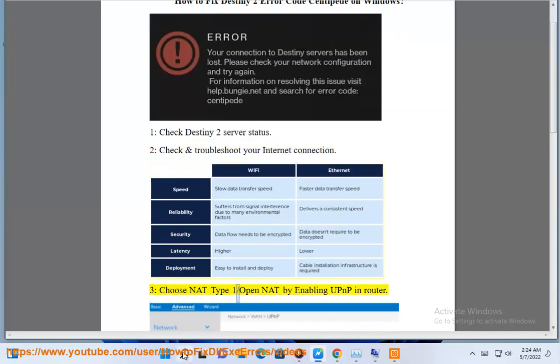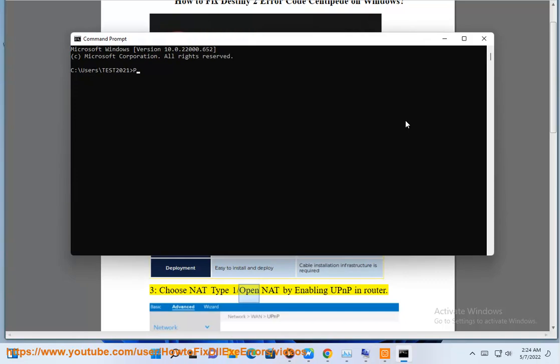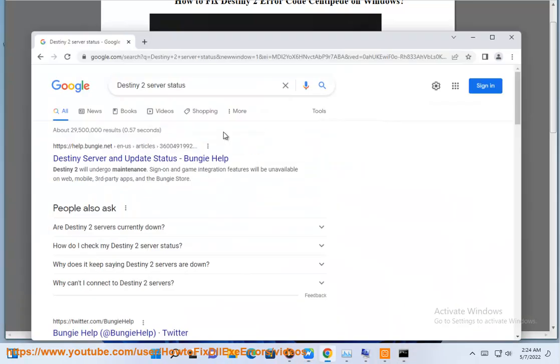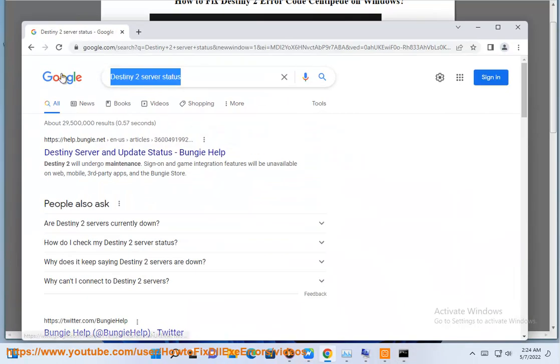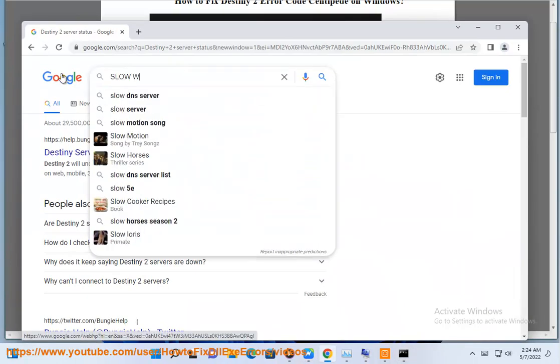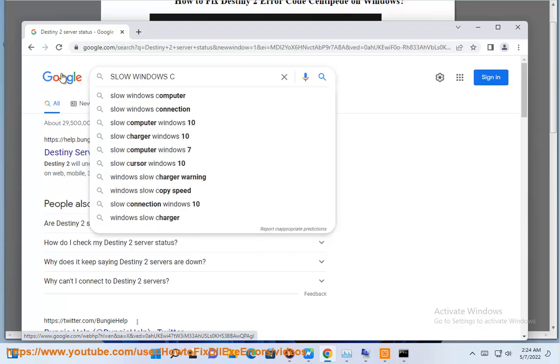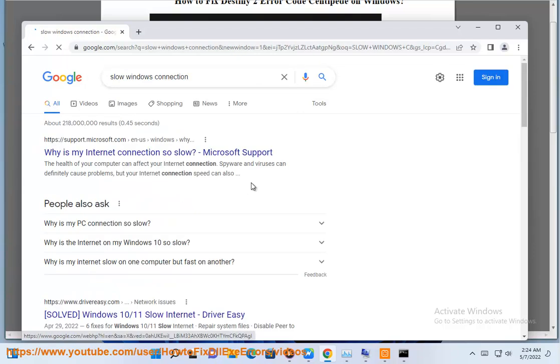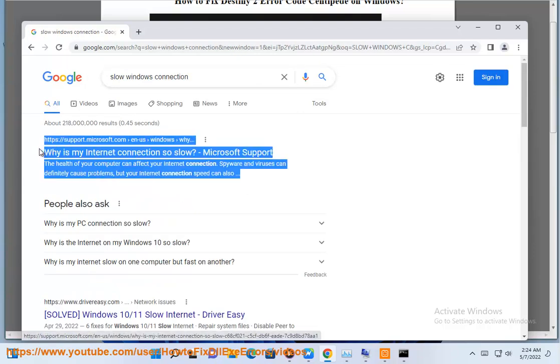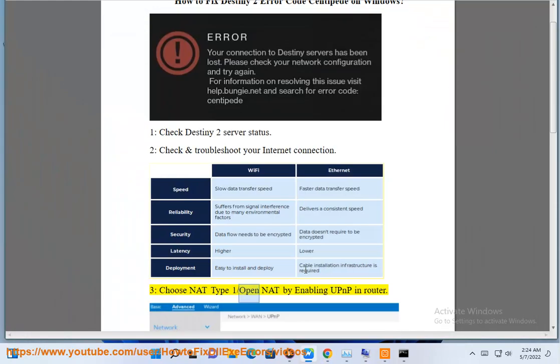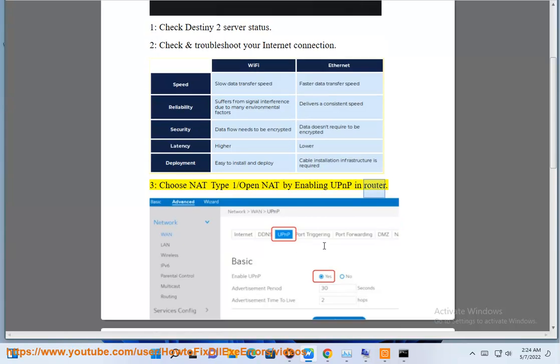3. Choose NAT type 1 / Open NAT by enabling UPnP in router.